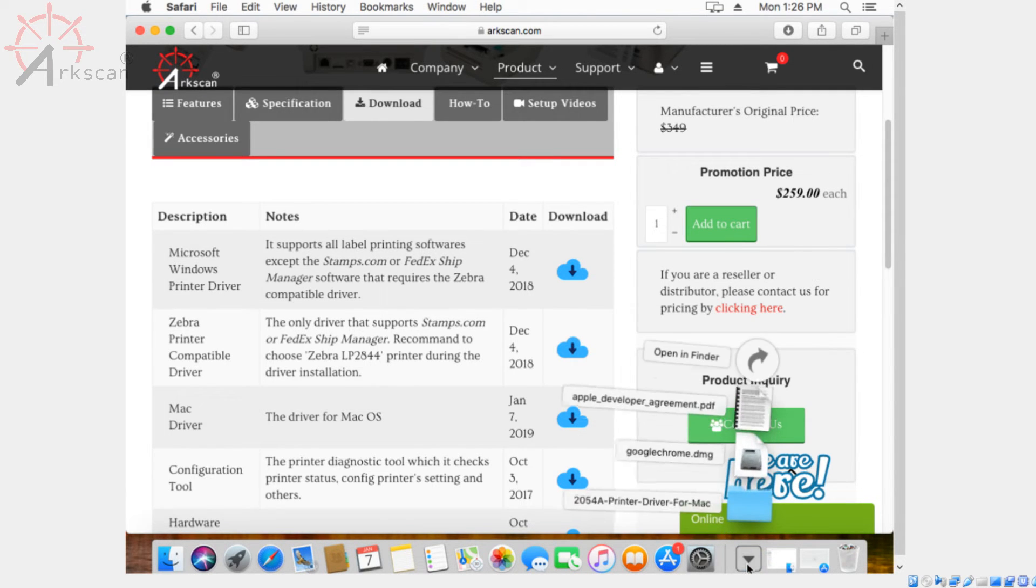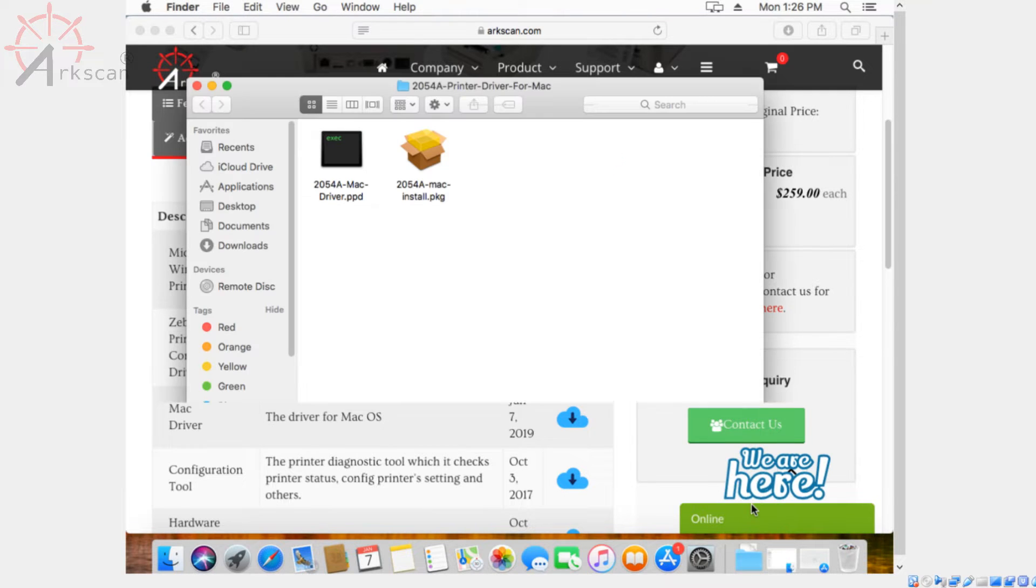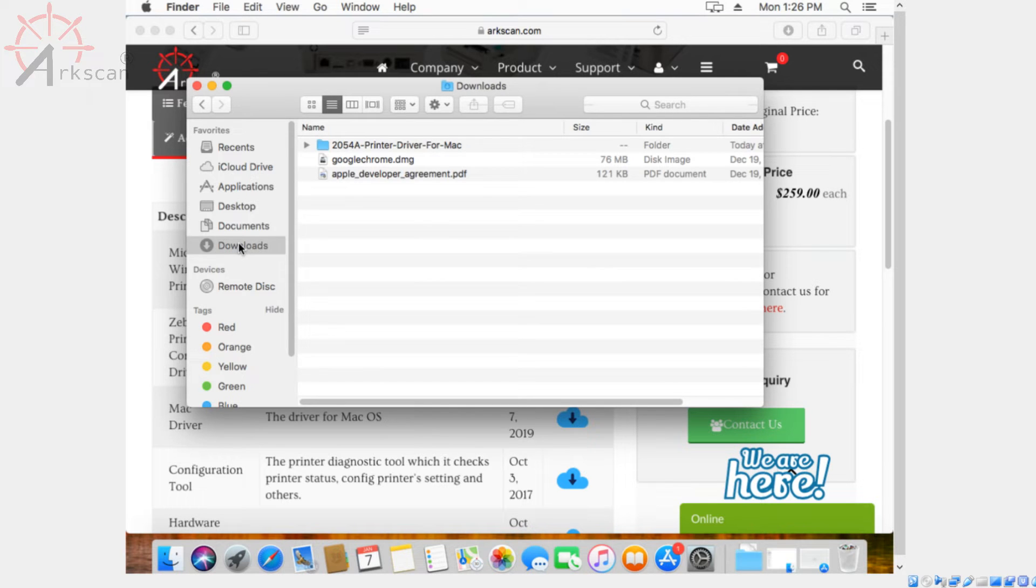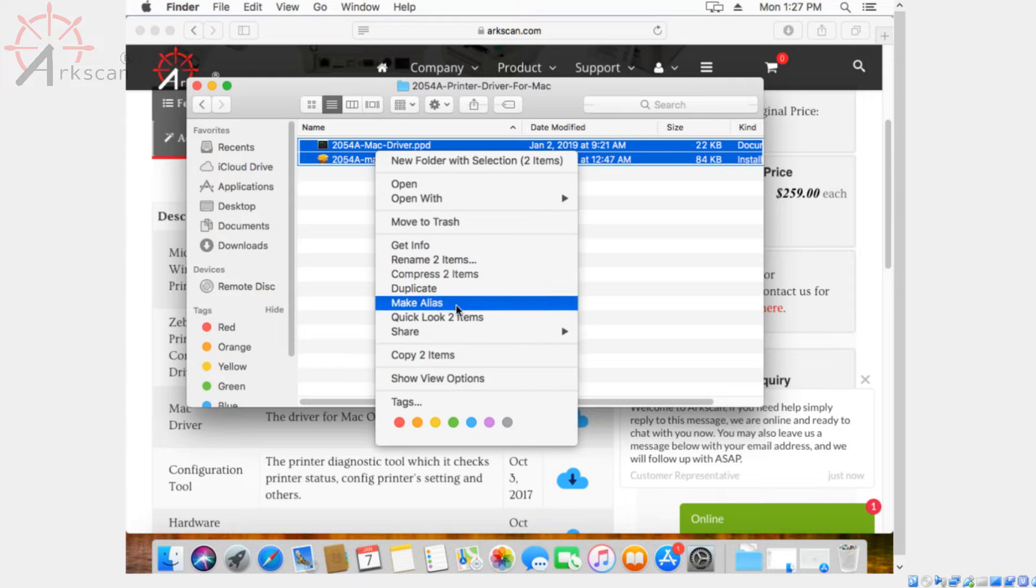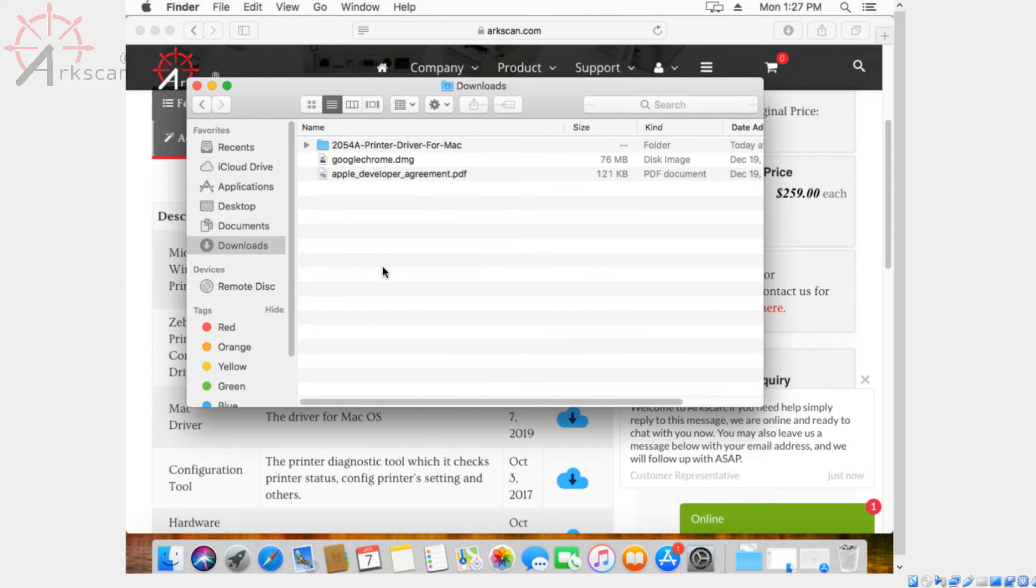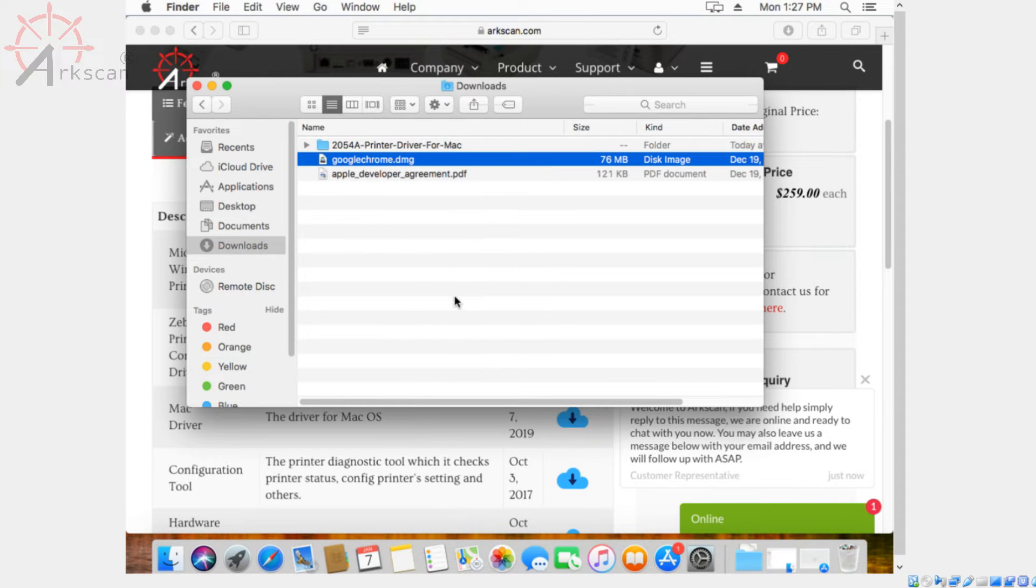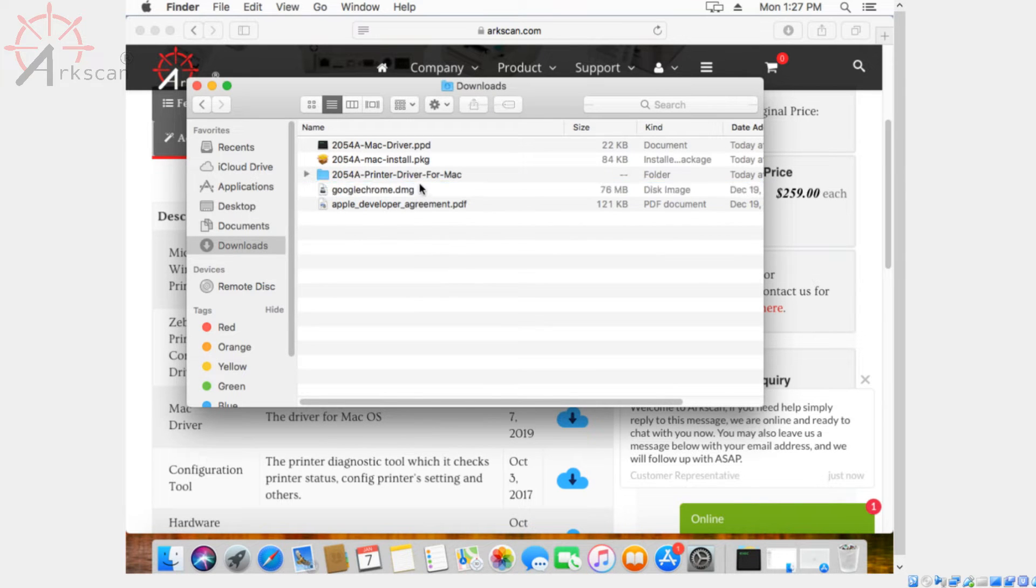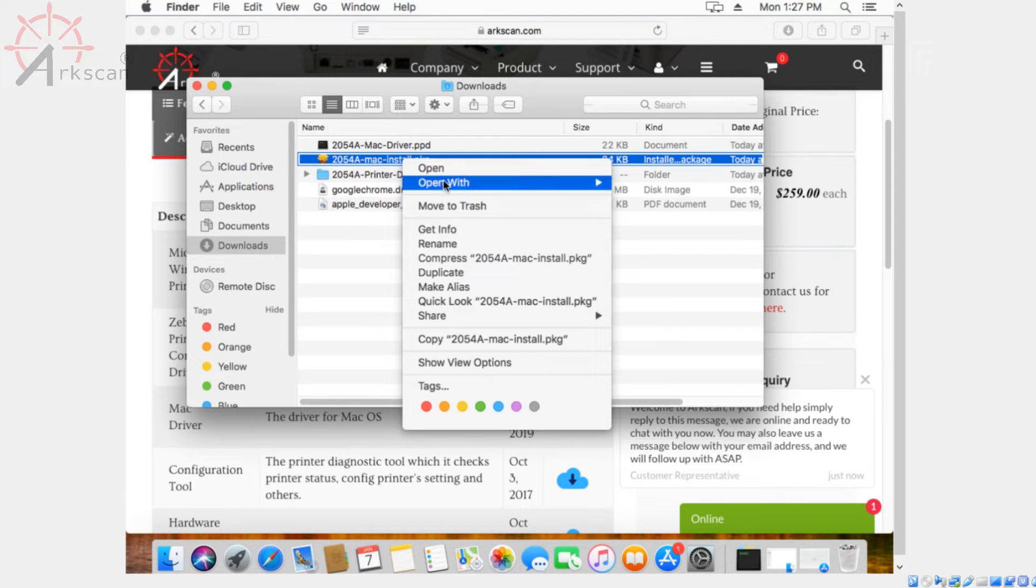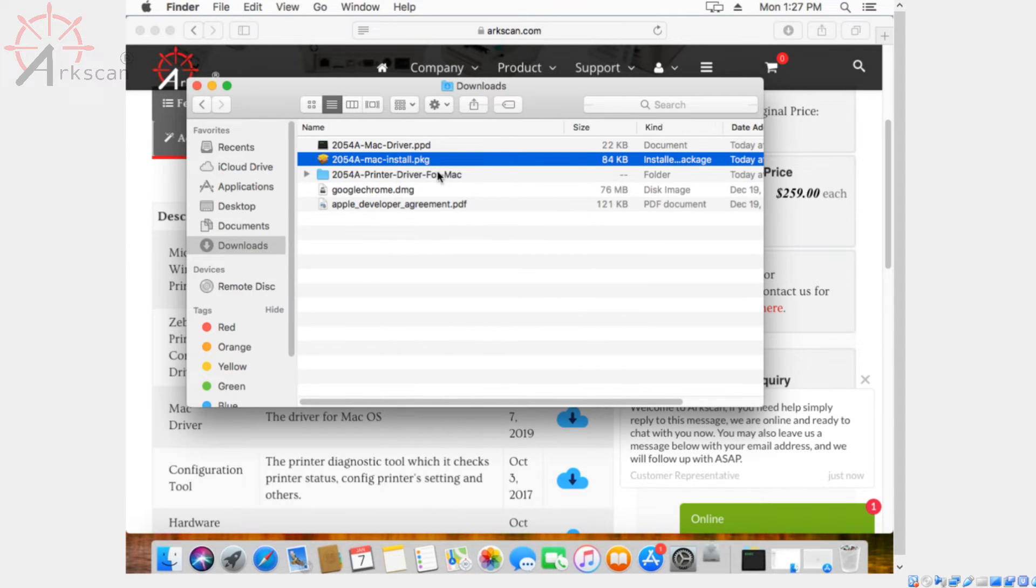Here are the things that we've downloaded and what we're going to do now is copy and paste this into the downloads folder just to make it a little easier for us to set up. Next you want to open the pkg file. It's called 2054amacinstall.pkg. Go ahead and open that.